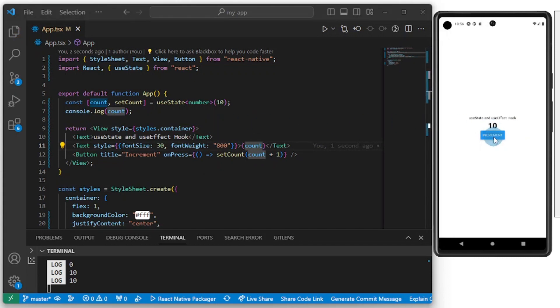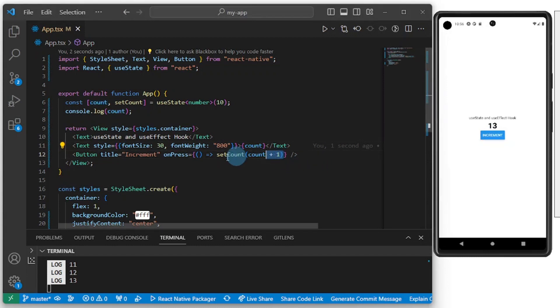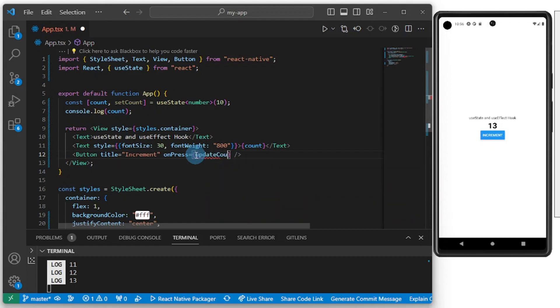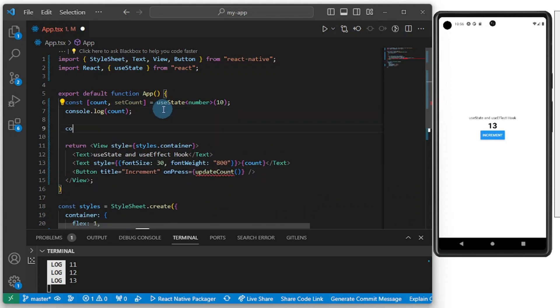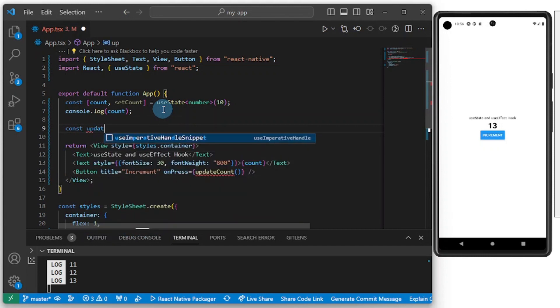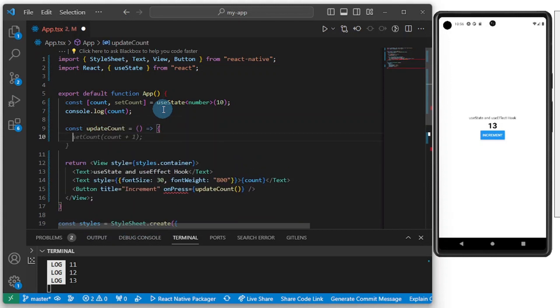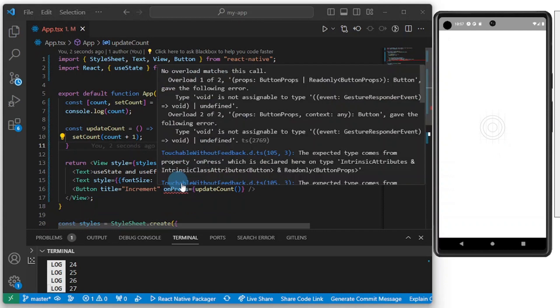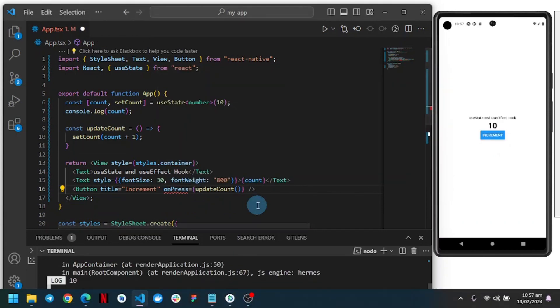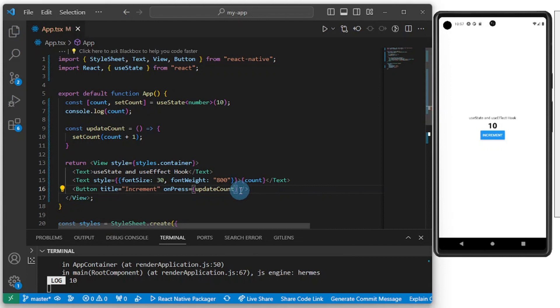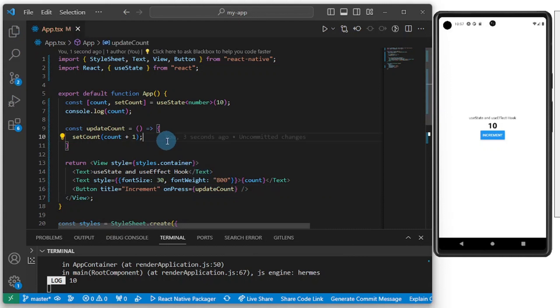I come down here and write this function: const updateCount, and it sets count to count plus one. This is similar. We get an error, so let me get rid of this here. This should fix that infinity loop issue. Essentially, this is about useState, and with useState you can also pass a string here.